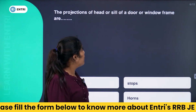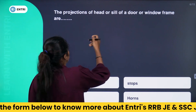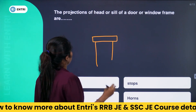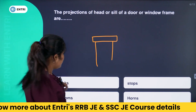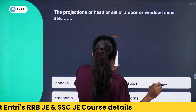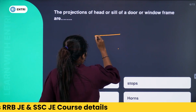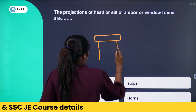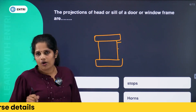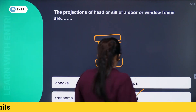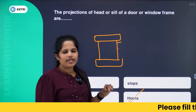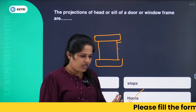Next: the projection of the head or sill of a door or window frame is called — Chocks, Stops, Transom, or Horn? The answer is Option D: Horn. For building materials and building construction questions, it is very important to learn terms like these. Especially cement technology is important to learn.